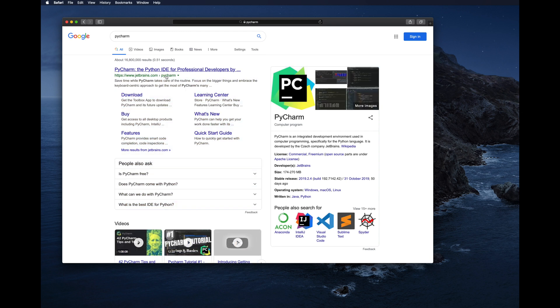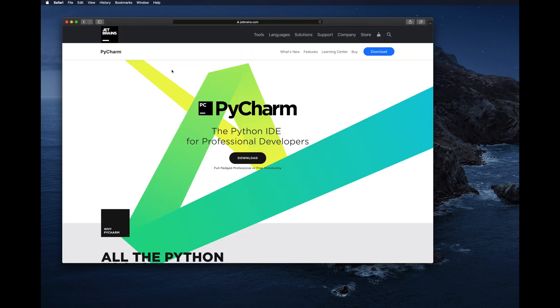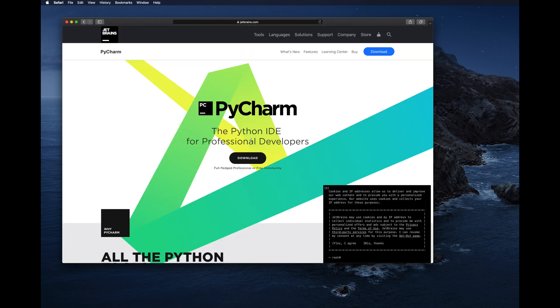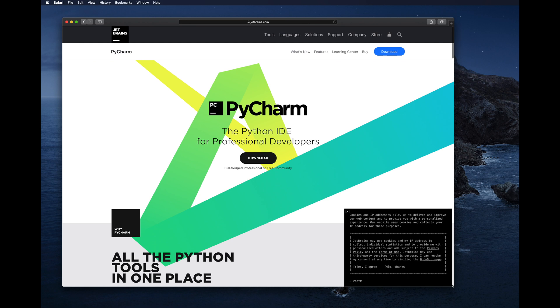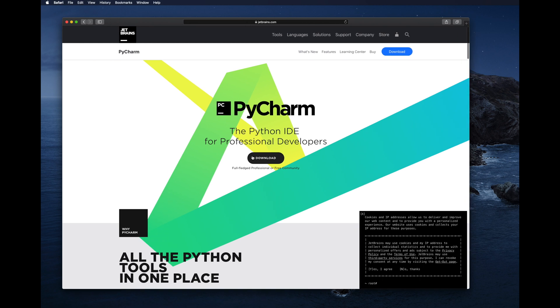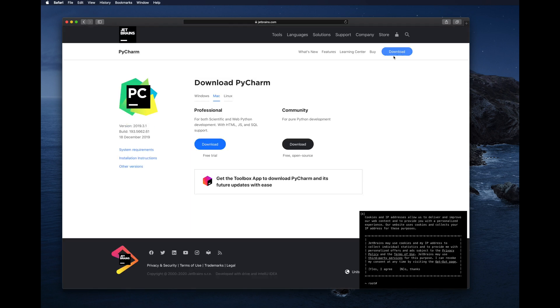Click on that link and you will land on the JetBrains page. Don't click on the download button in the middle of the page — instead, go to the blue download option on the top right side. Ignore the black button and click only the blue download button.